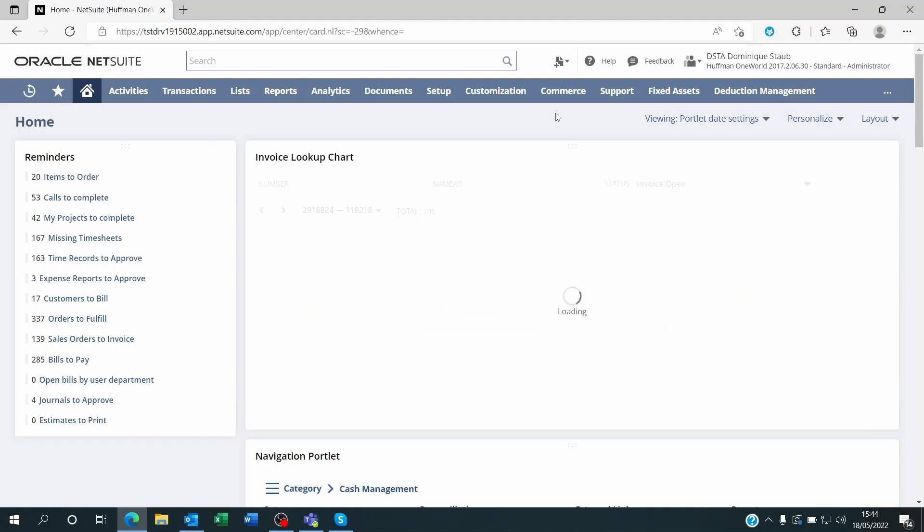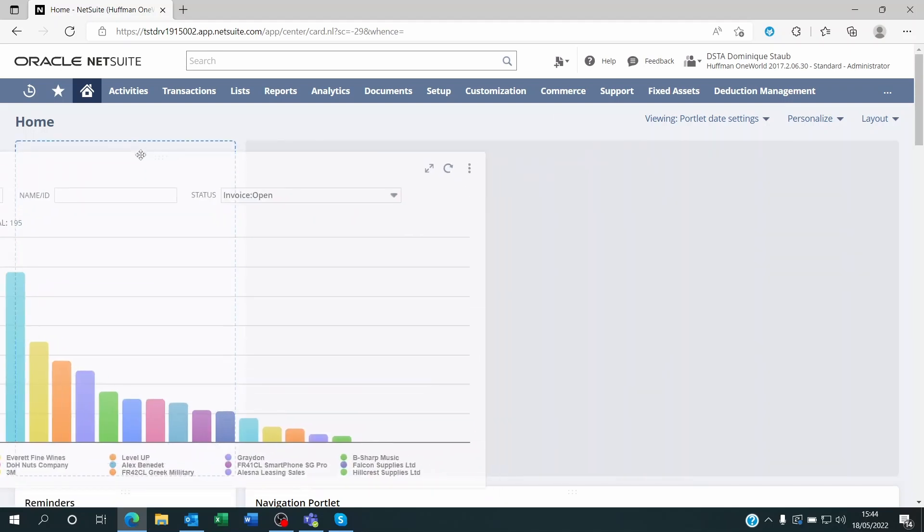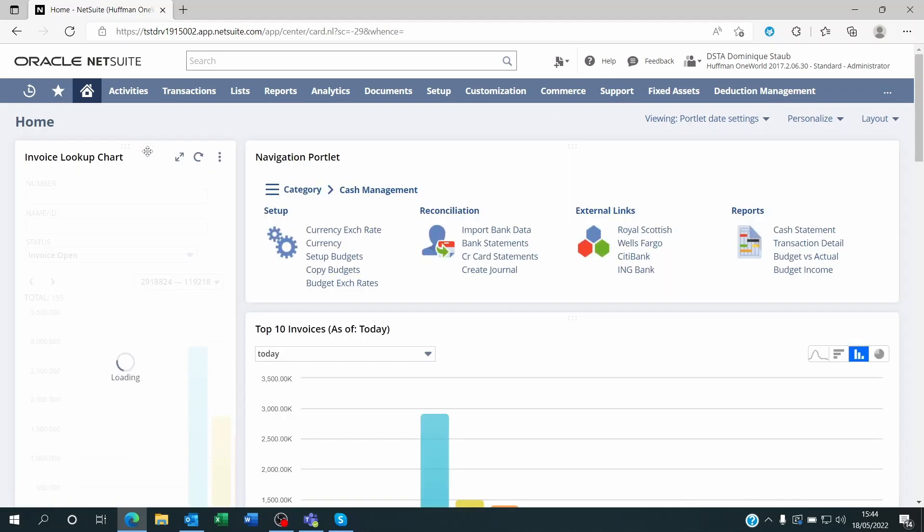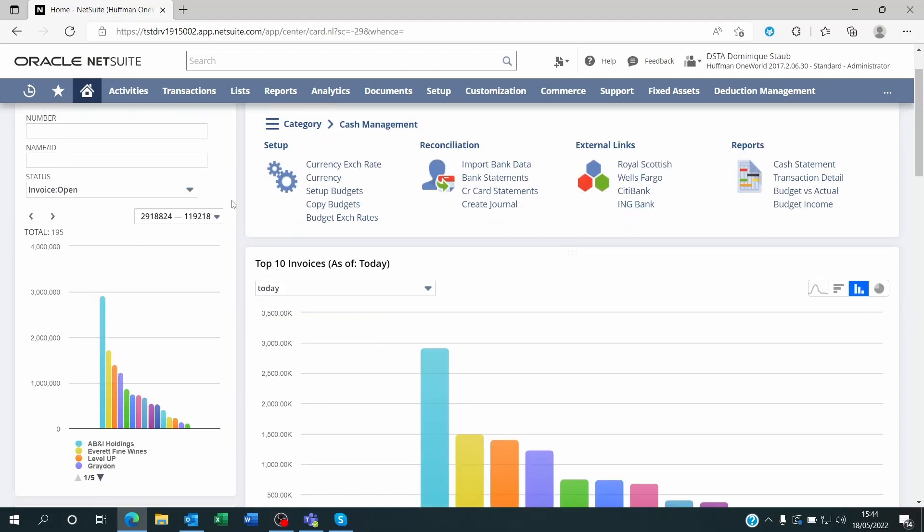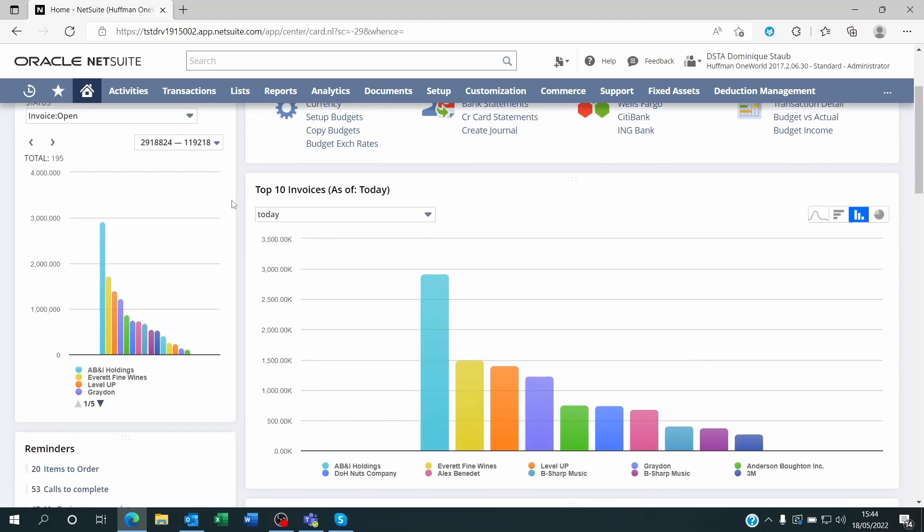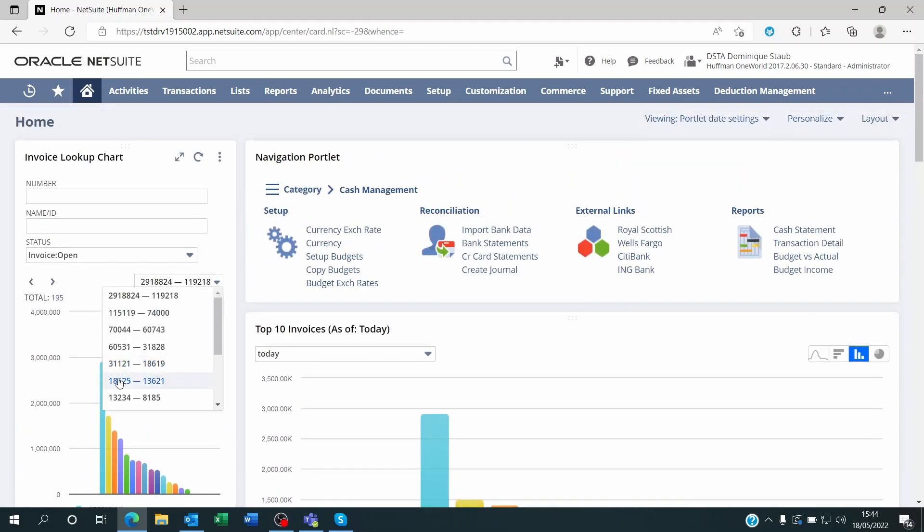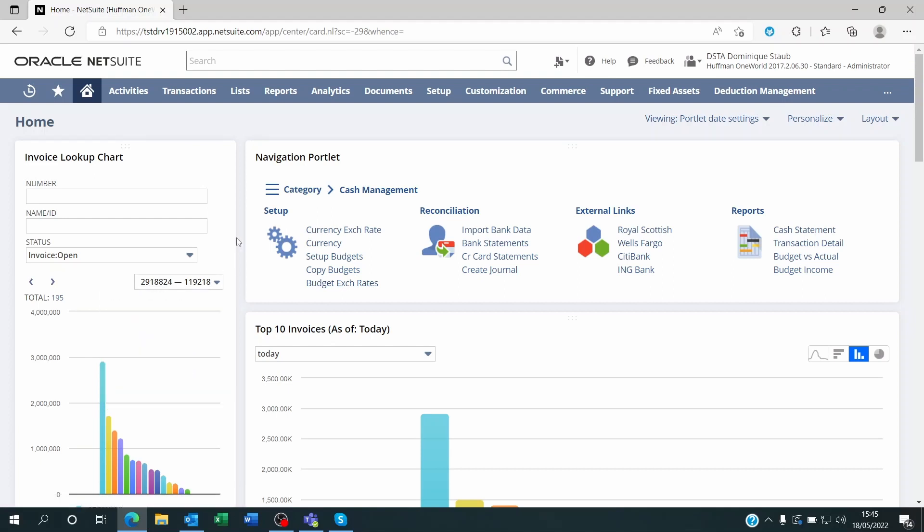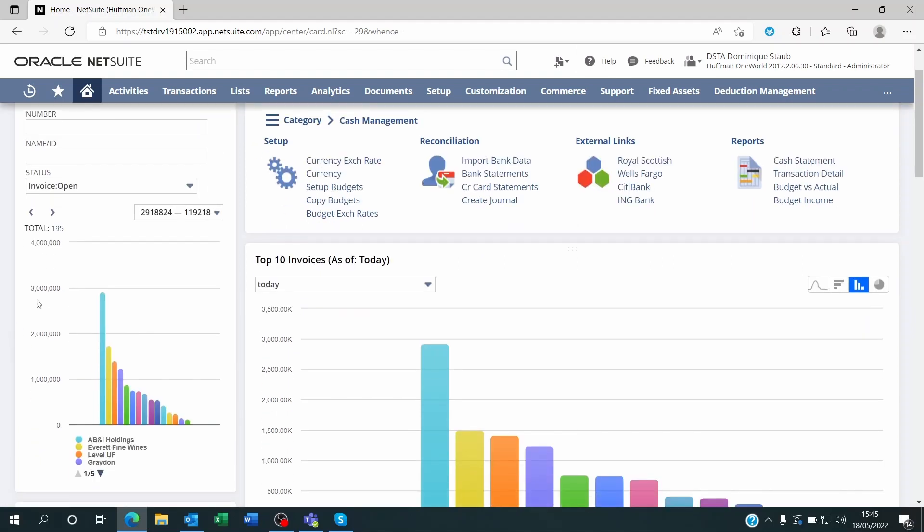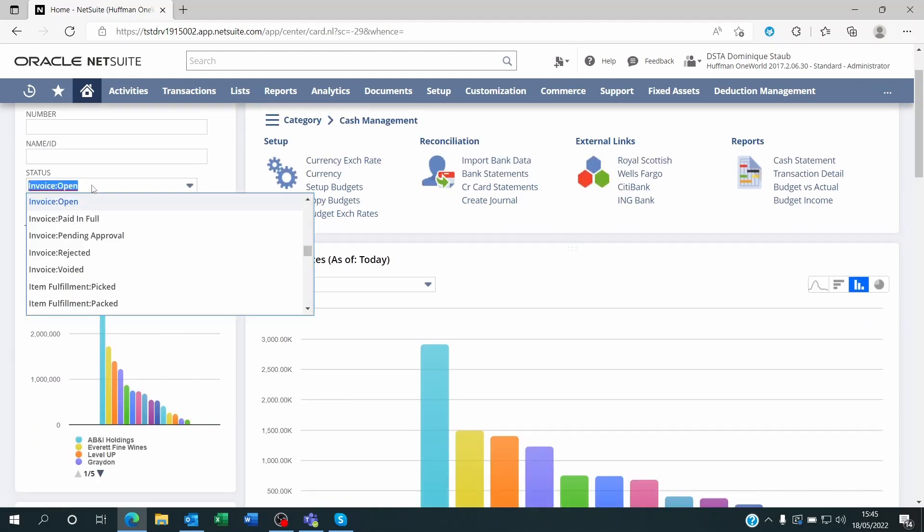Here it is, the 15 first highest open invoices by value and by customer. Of course you can move this. You don't have to leave it on the middle section. You can move it on another part of the dashboard. And whenever you move your mouse on the filter, you can access the smaller amounts of open invoices down the list. Right now you're just seeing the top 15, and it's only for the status where the invoice is open.